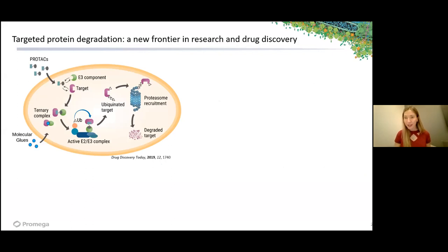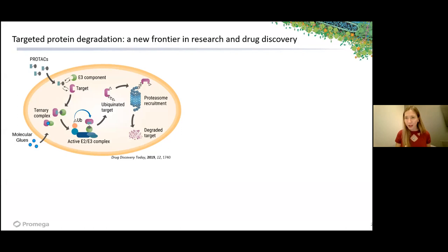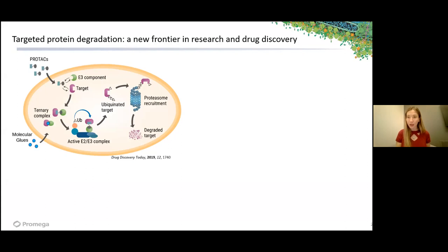I'm going to focus my talk today primarily on PROTACs, but I have a schematic here highlighting PROTACs and molecular glues. I think of these compounds working through very similar mechanisms that converge at this transformation of the ternary complex. Both PROTACs and molecular glues do something remarkable: they facilitate an interaction between a target protein and an E3 component—two proteins which normally would never interact within the cell. This induced proximity results in the ubiquitination of the target protein and subsequent degradation via the ubiquitin proteasome pathway.